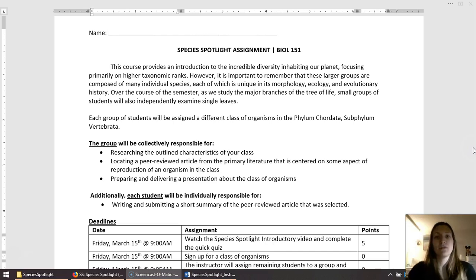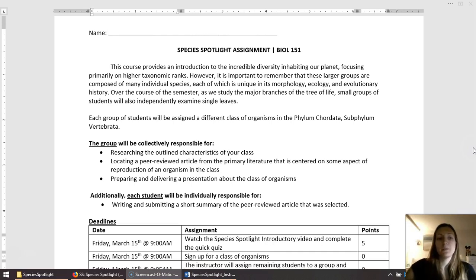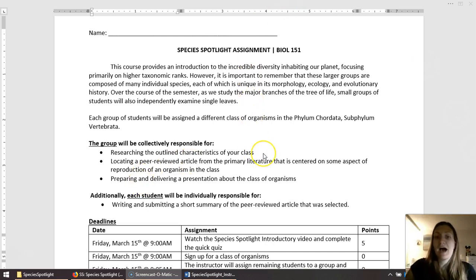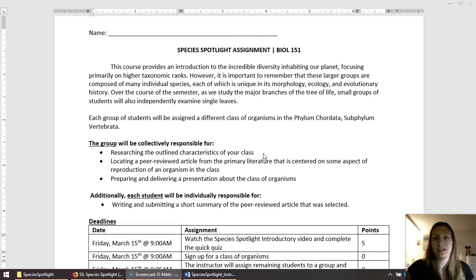To give a little bit of overview, I mentioned before that you're going to be working in a group. What you and your group will be doing is researching the outline characteristics of your class, and I'll talk about what characteristics you need to look up in a bit.